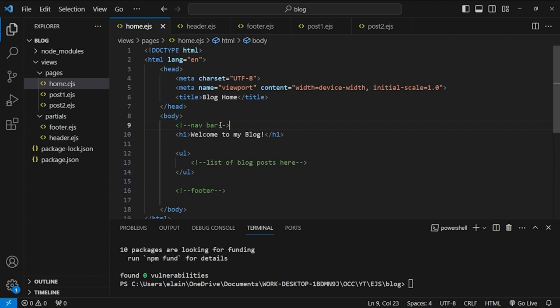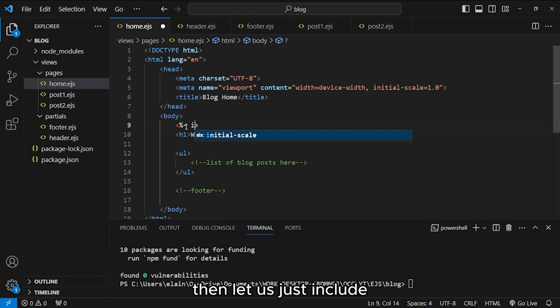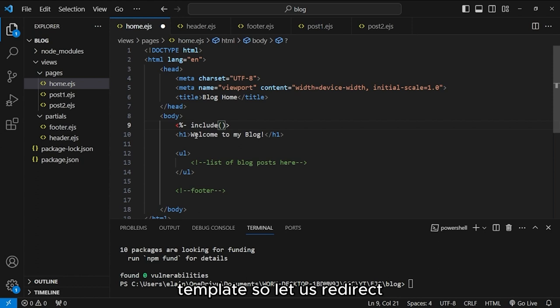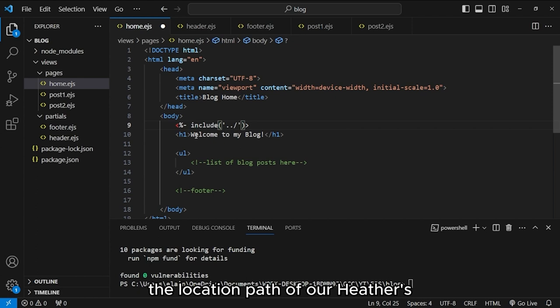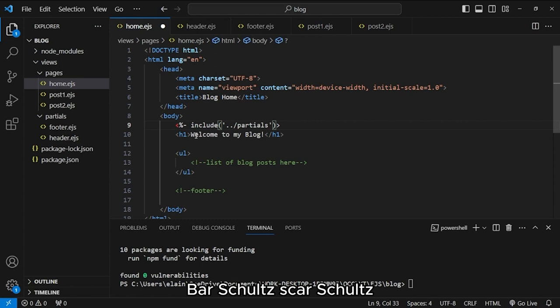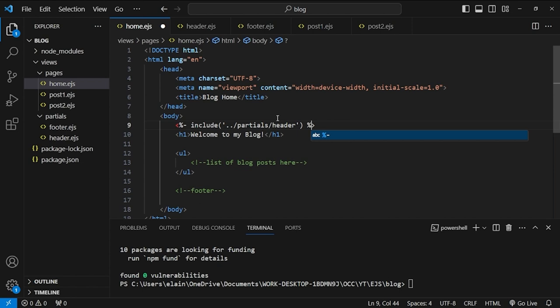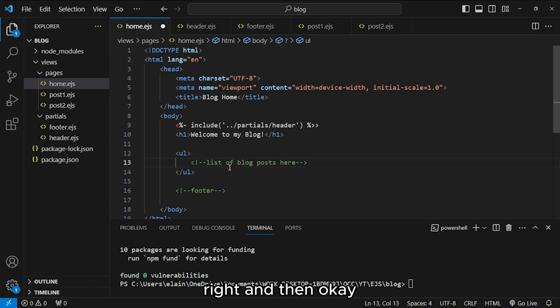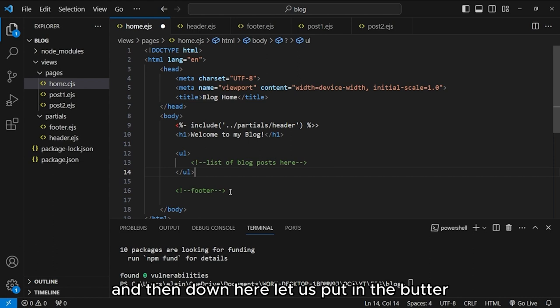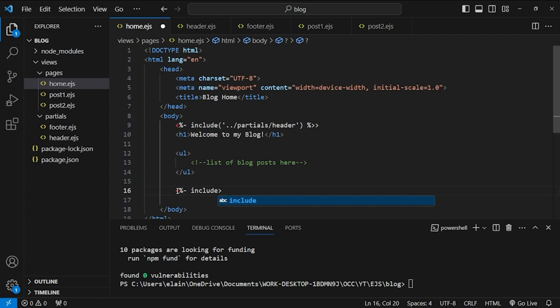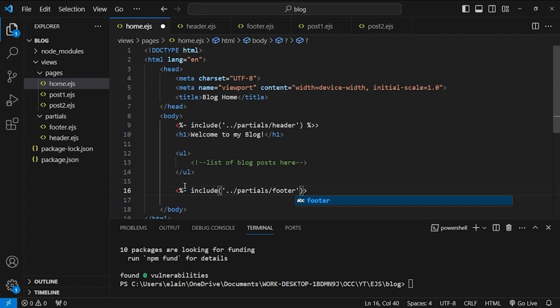We integrate the partials into home.ejs using EJS include syntax, pointing to the correct relative path for 'header.ejs' and 'footer.ejs' inside the partials folder. We'll complete the full integration once the server is set up. The same header and footer will be copied to the post pages.